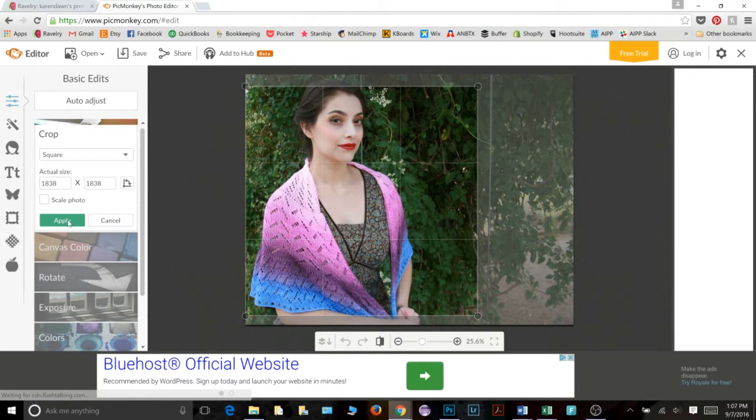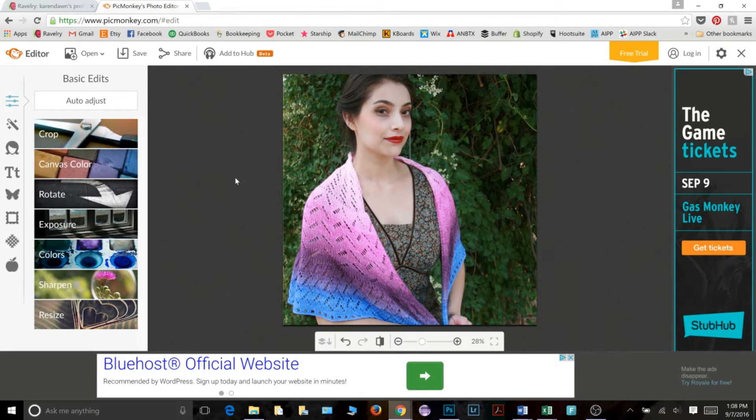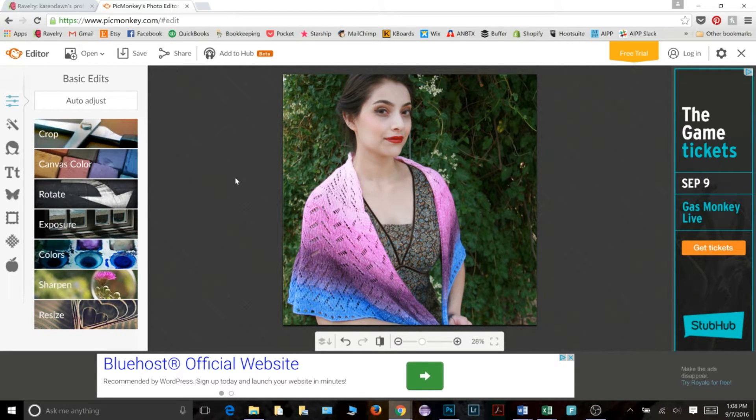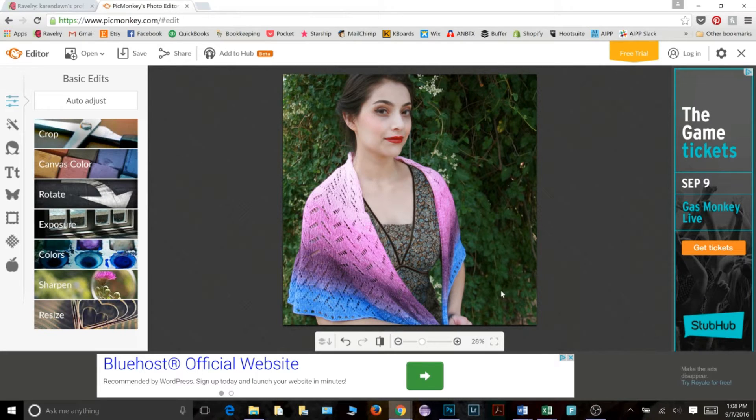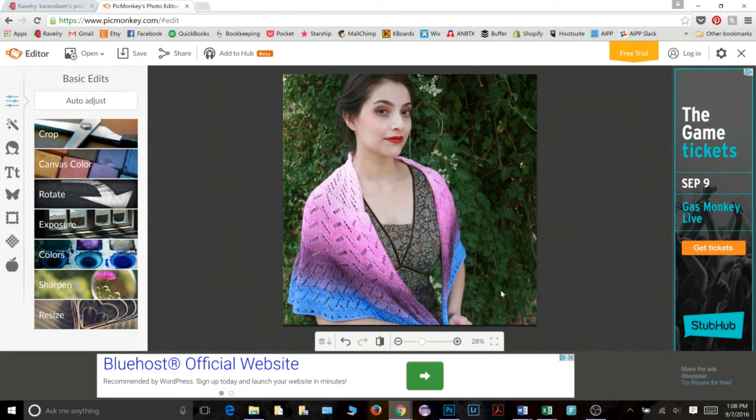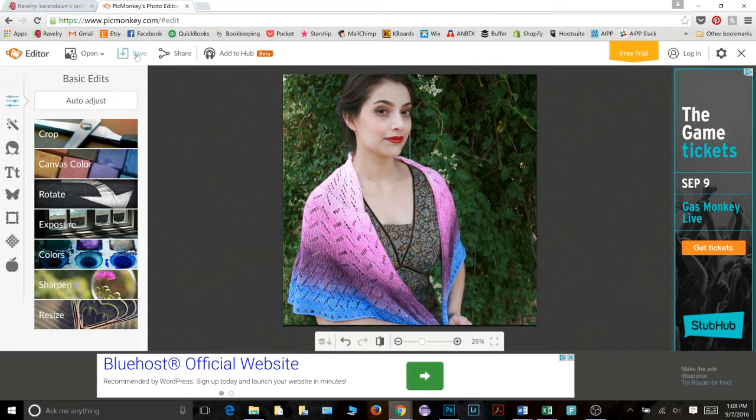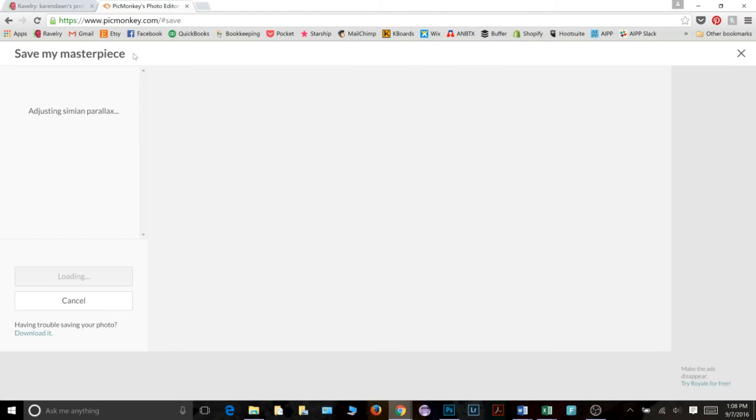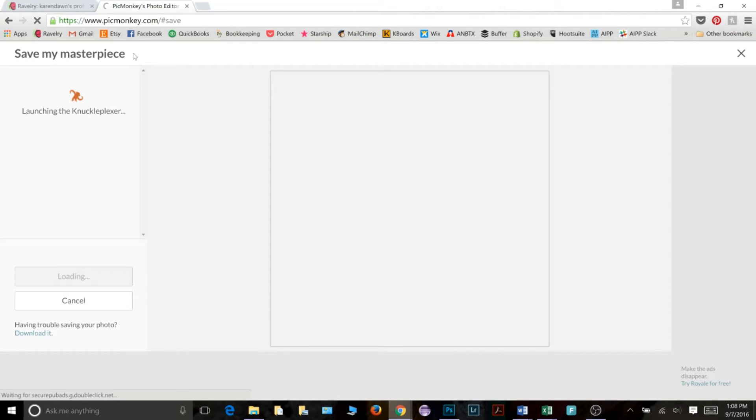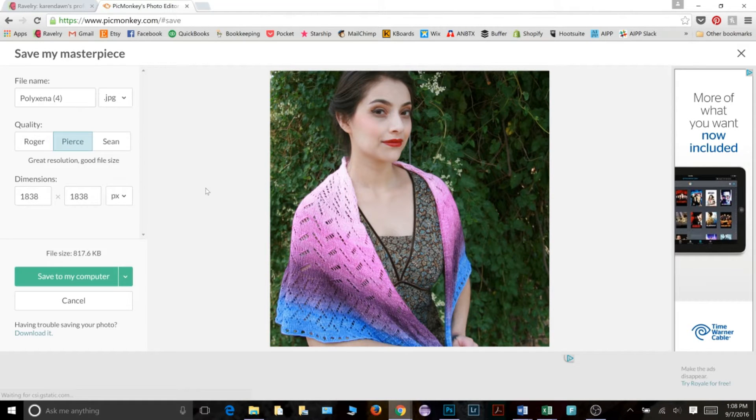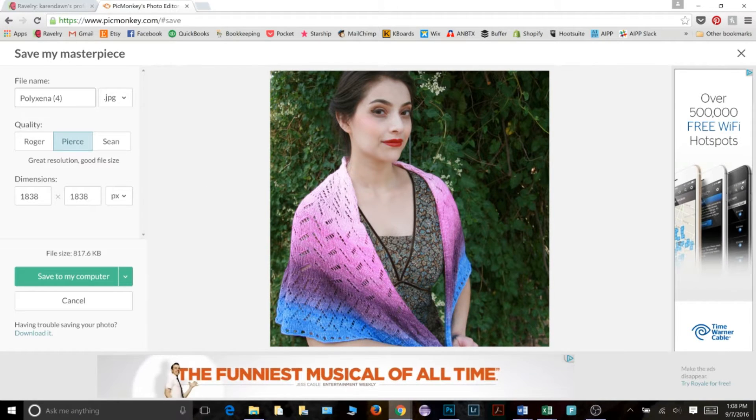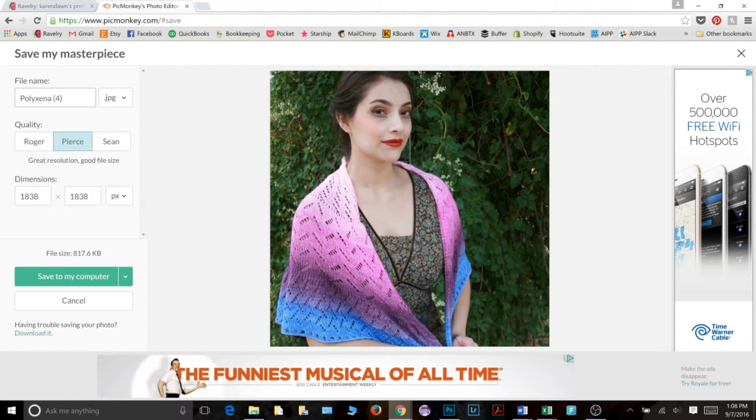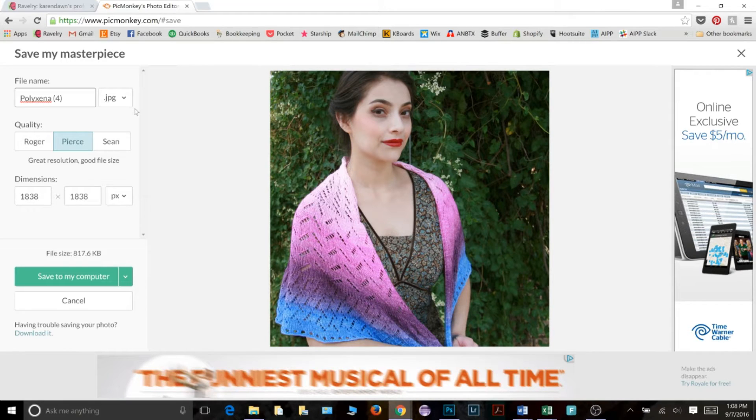Once I do that, everything else on the picture was taken off and now I'm left with this square image and now I need to save it. So what I go to is up here in this corner, there is the save button. So I click that. And it's going to open a new window and it's going to ask me to give a name to this file. I do not want it to be the same exact name as the one I used earlier. So I'm going to give it a new name, so I'm going to call it Polyxena square.